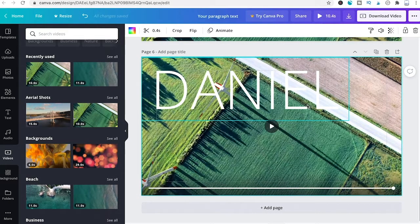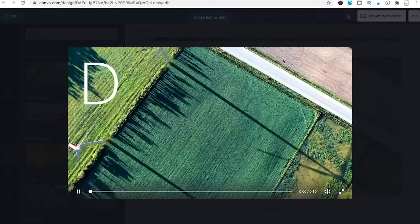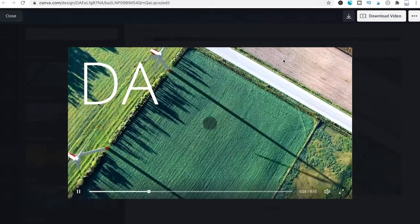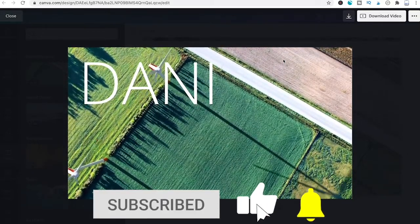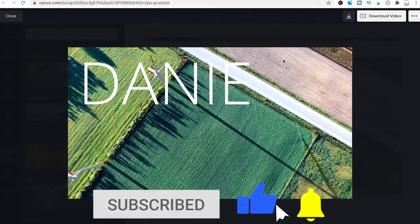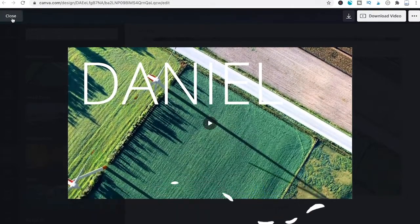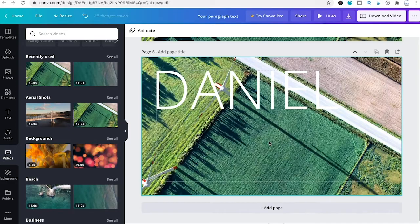Once you have adjusted that for all pages, preview again. As you can see, we've achieved the letter-by-letter animation in our Canva video project. This is how you do it.